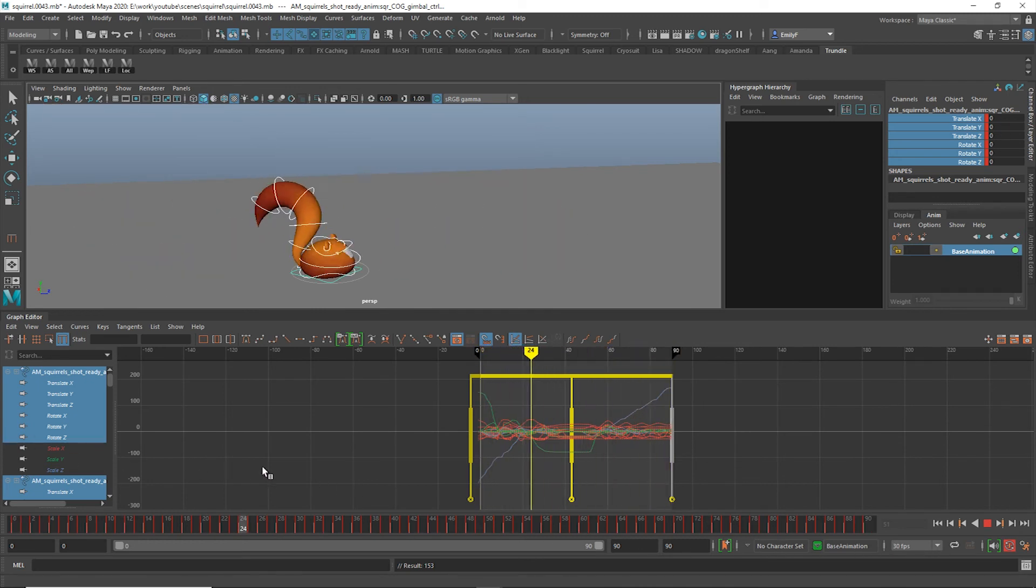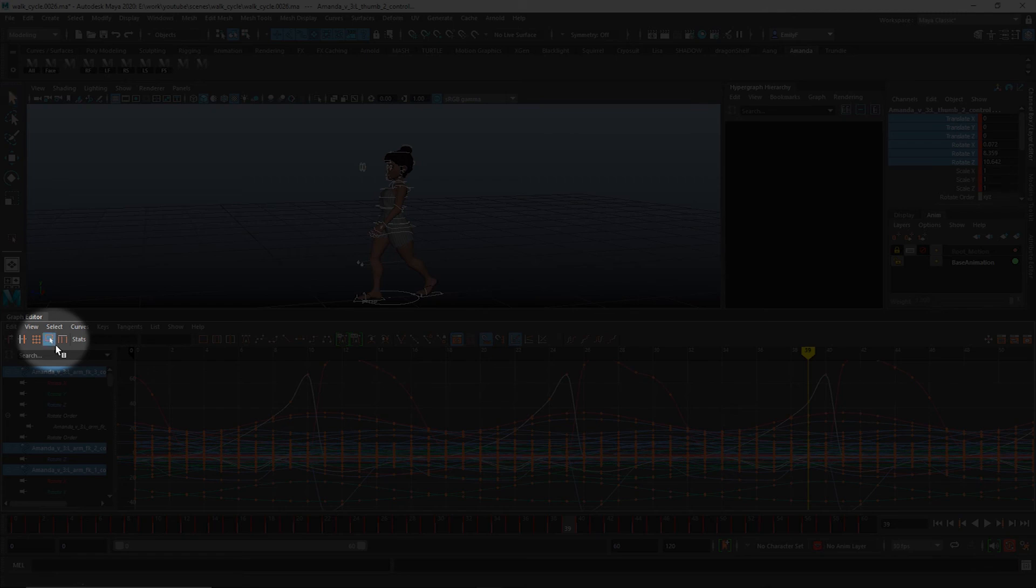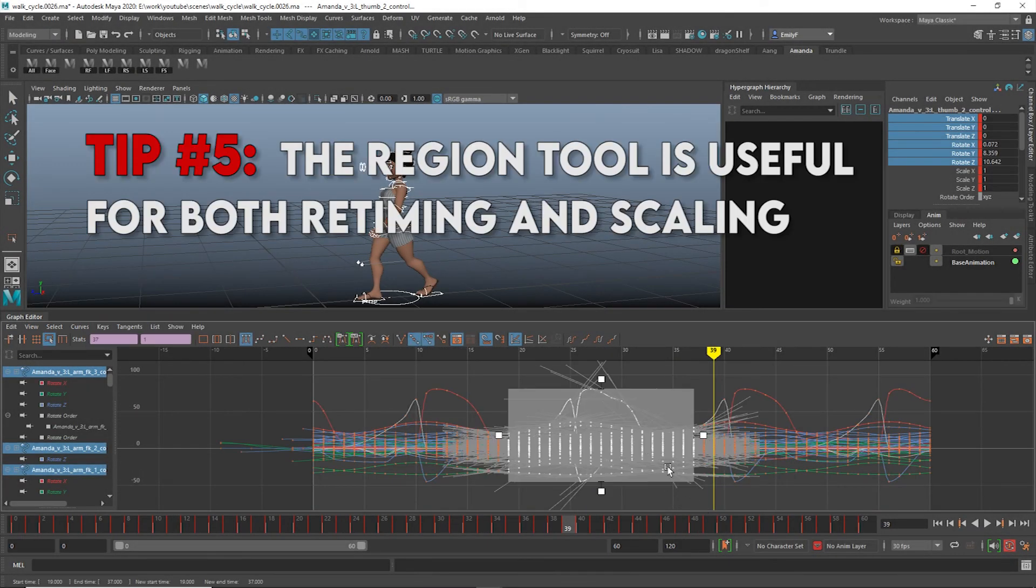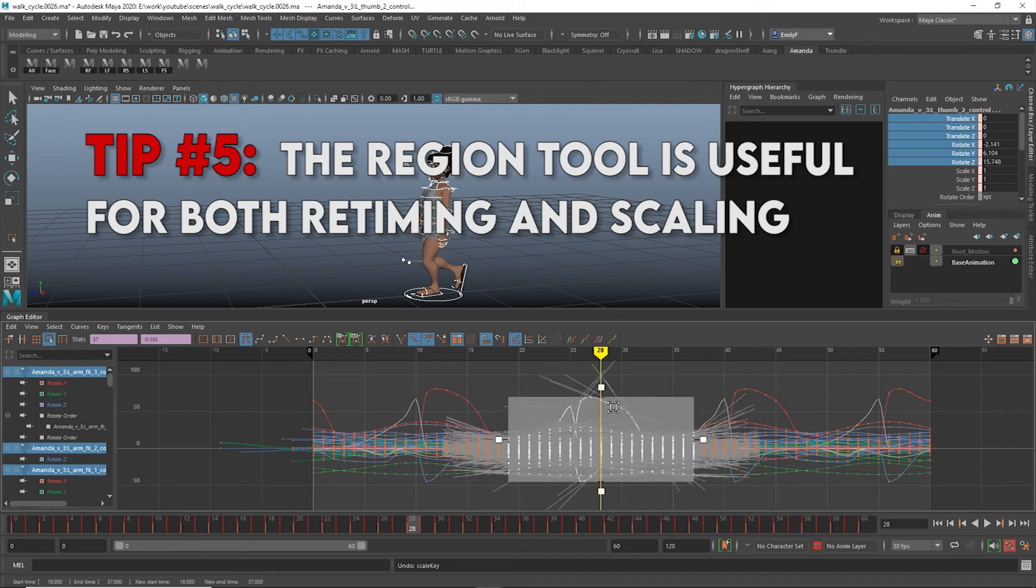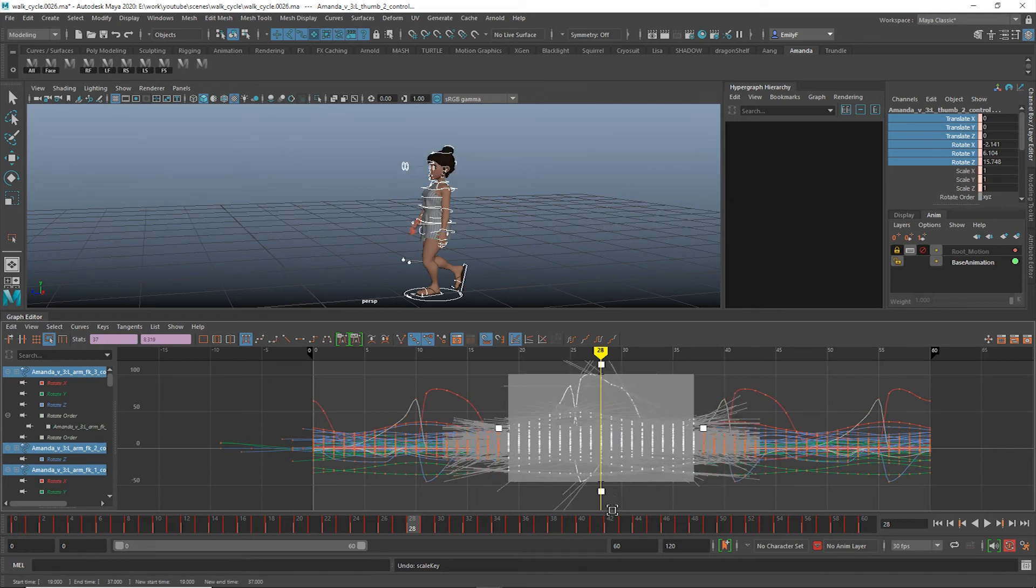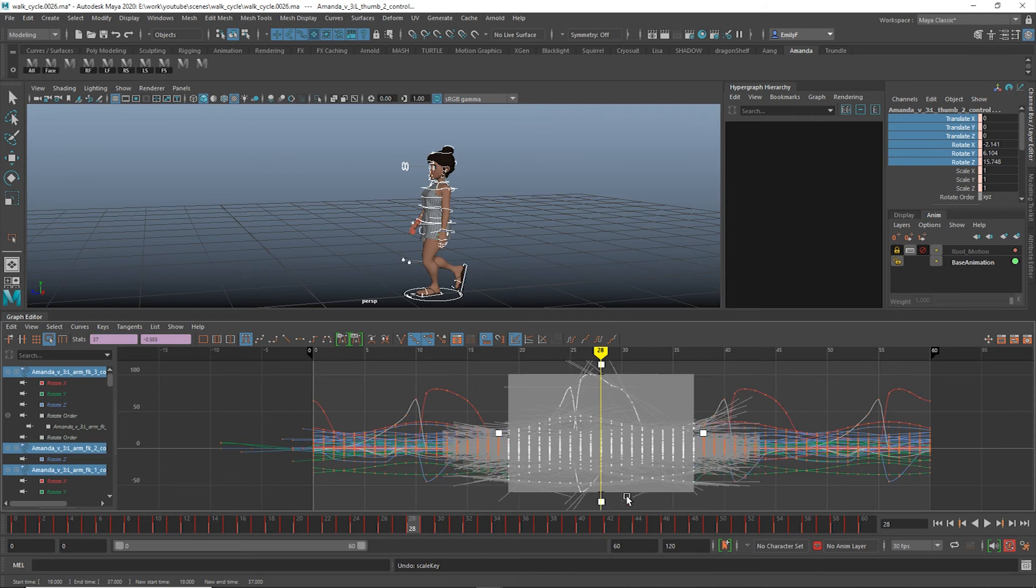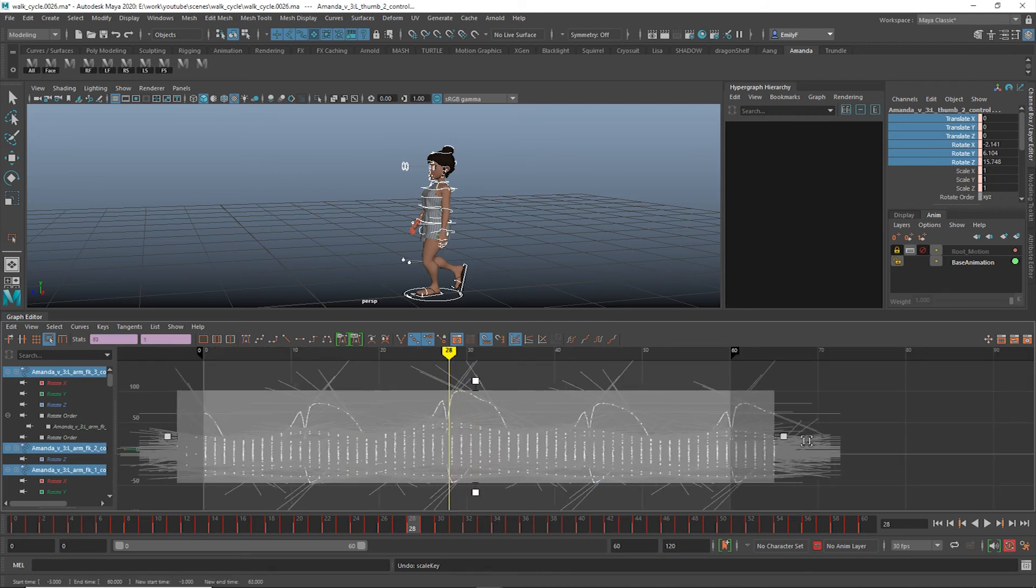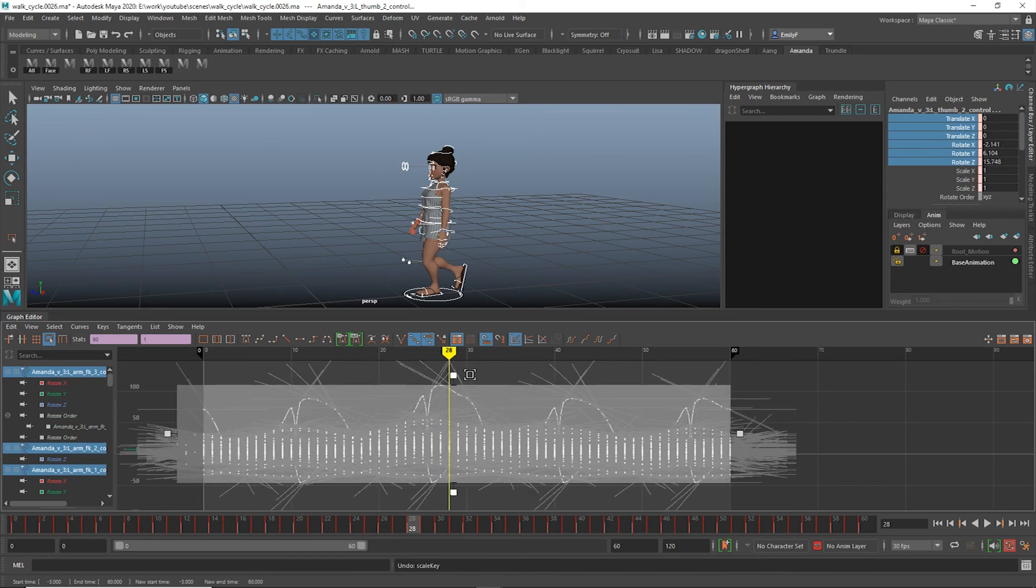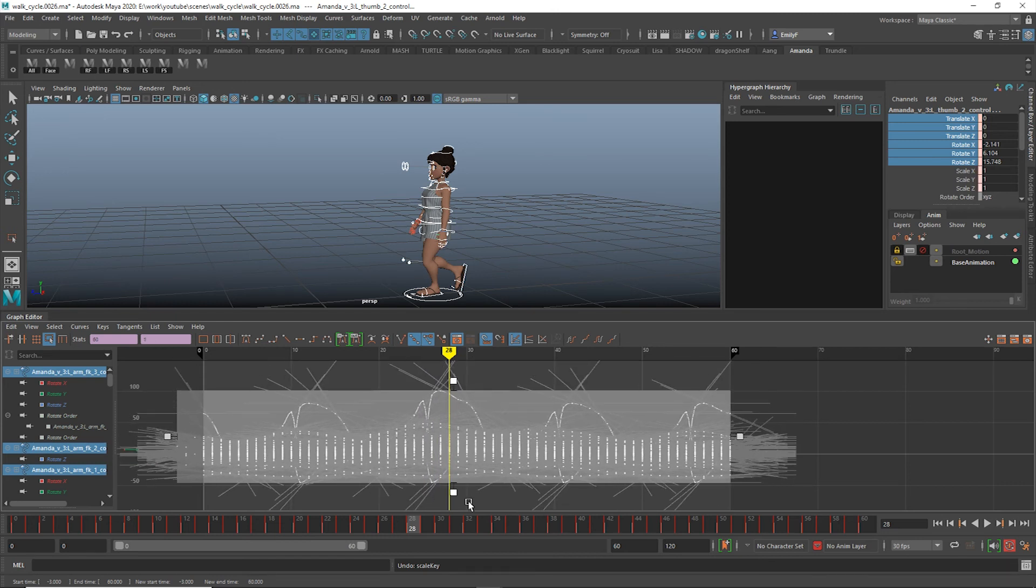Our last useful tip is the region tool. This will put a box around your selected keys with four movable controls. You can either scale the values up and down, or the timing of the selected keys left and right. Unlike the retime tool, the region tool respects your time-snap setting. If snap is turned on, it will only scale keys by moving them to the nearest whole number.